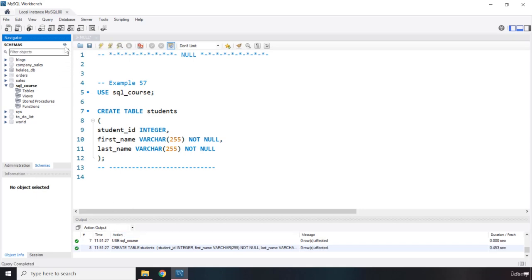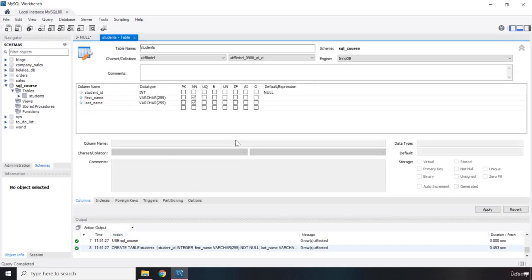Now if I run this, it is going to create that table for us. Let's refresh - there we go. And if we come here, you can see again these two are not null. All right, that's it for this lecture. See you in the next one.